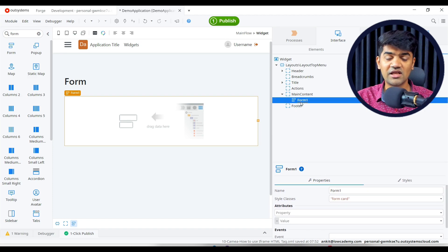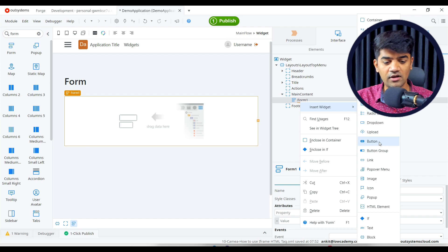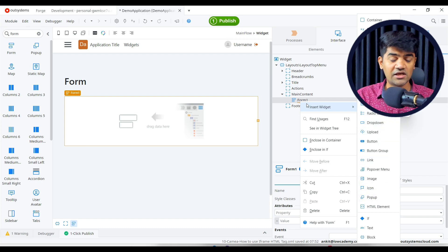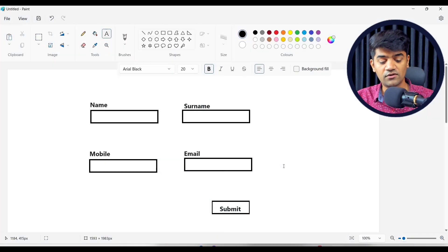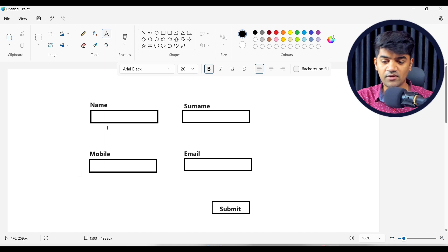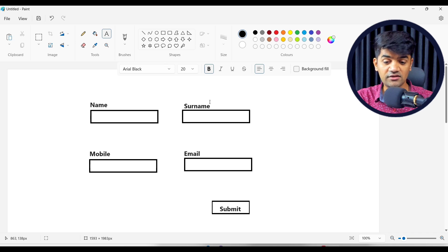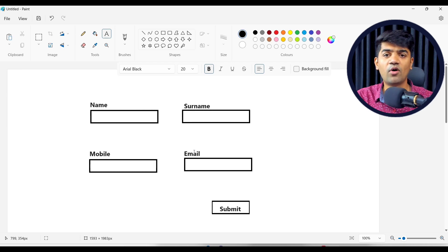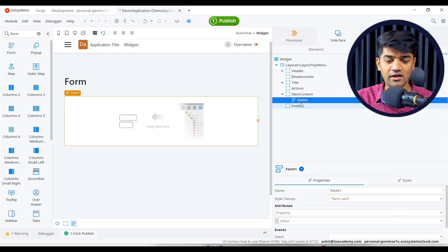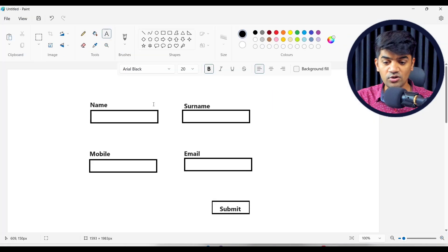I will design a form asking for name, surname, mobile number, and email. Don't skip this part — you will also learn about page design. We will have four inputs: name, surname, mobile, and email, laid out like this. There will be a submit button. On submit, we will check that all mandatory fields are filled properly, and if validation passes, we will show a message that the form is valid.